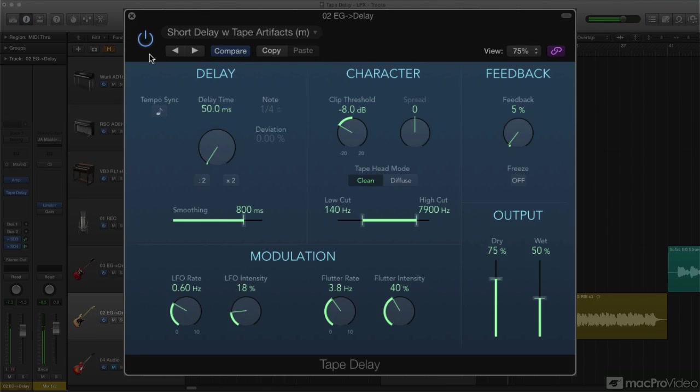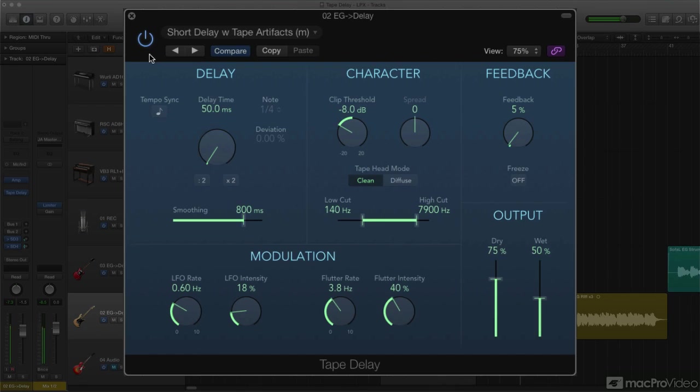And once again, you can set the balance between dry and delayed signals, but now, instead of left and right mix controls, there are dedicated dry and delay level sliders. The rest of the controls are for generating the specific character and artifacts of tape-based delay devices. So let's take a look.